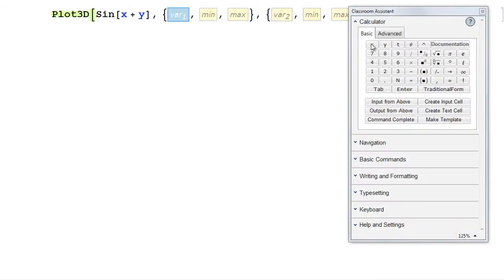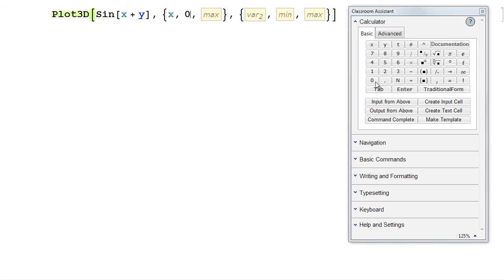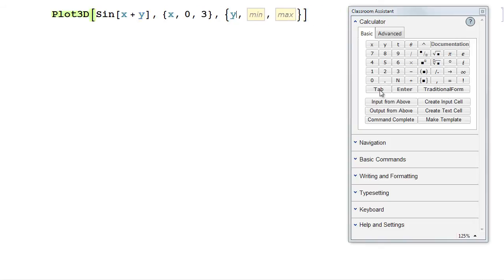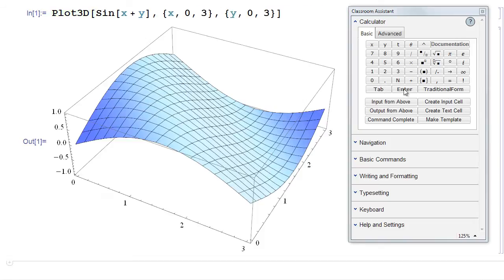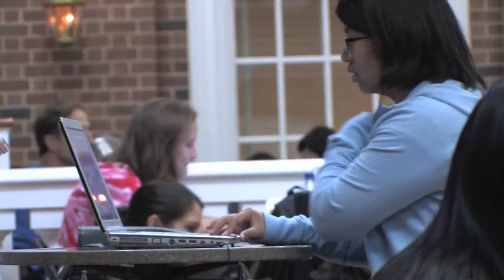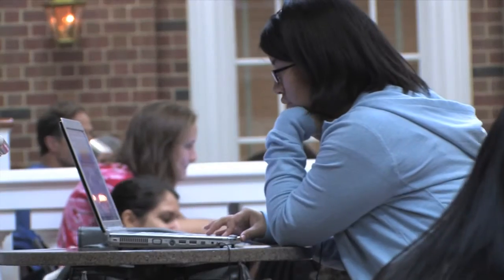And you can get started right away. Mathematica is surprisingly easy to learn and use. With just a few clicks of your mouse, you'll be on your way using a tool that will grow with you through school and into your professional career.